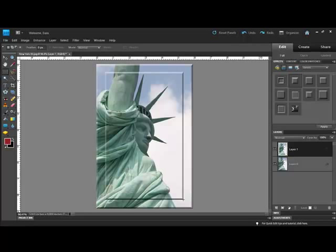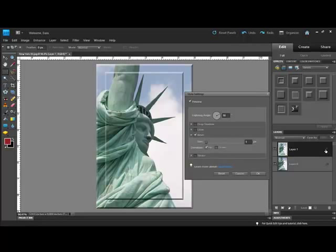To change the look of your bevel in either Photoshop or Elements, double-click the FX icon on the right side of the layer in the Layers panel. This brings up a dialog box where you can tweak the bevel to your liking.